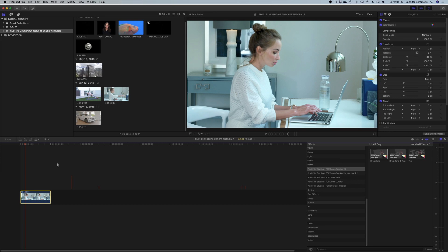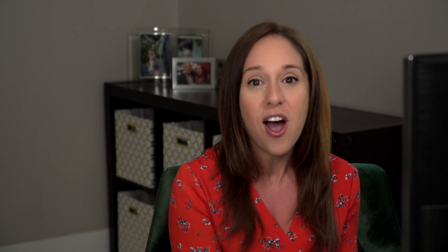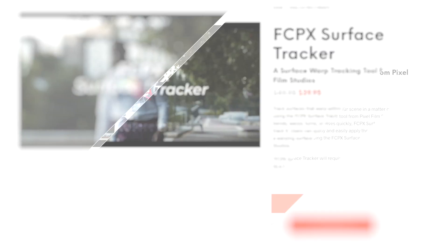It's an awesome advanced editing technique, and today we're going to be focusing on three products that do motion tracking, all from Pixel Film Studios. The three products we're going to be demoing today are the Auto Tracker, the Auto Tracker Perspective, and the Surface Tracker.